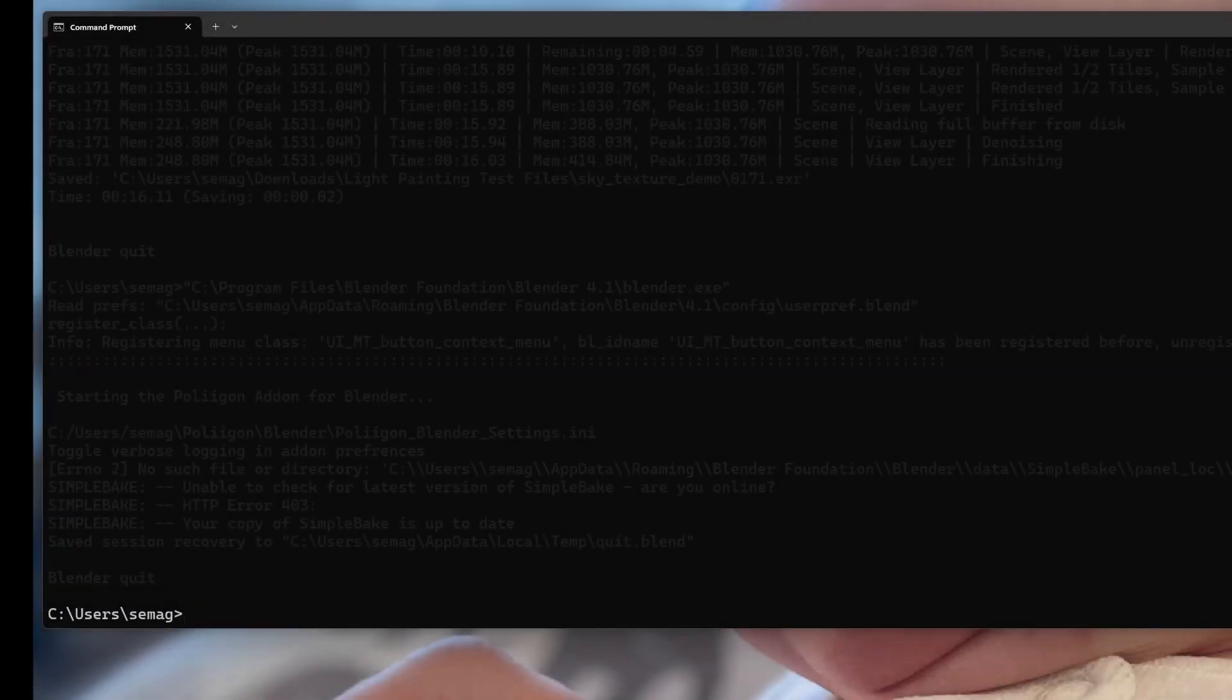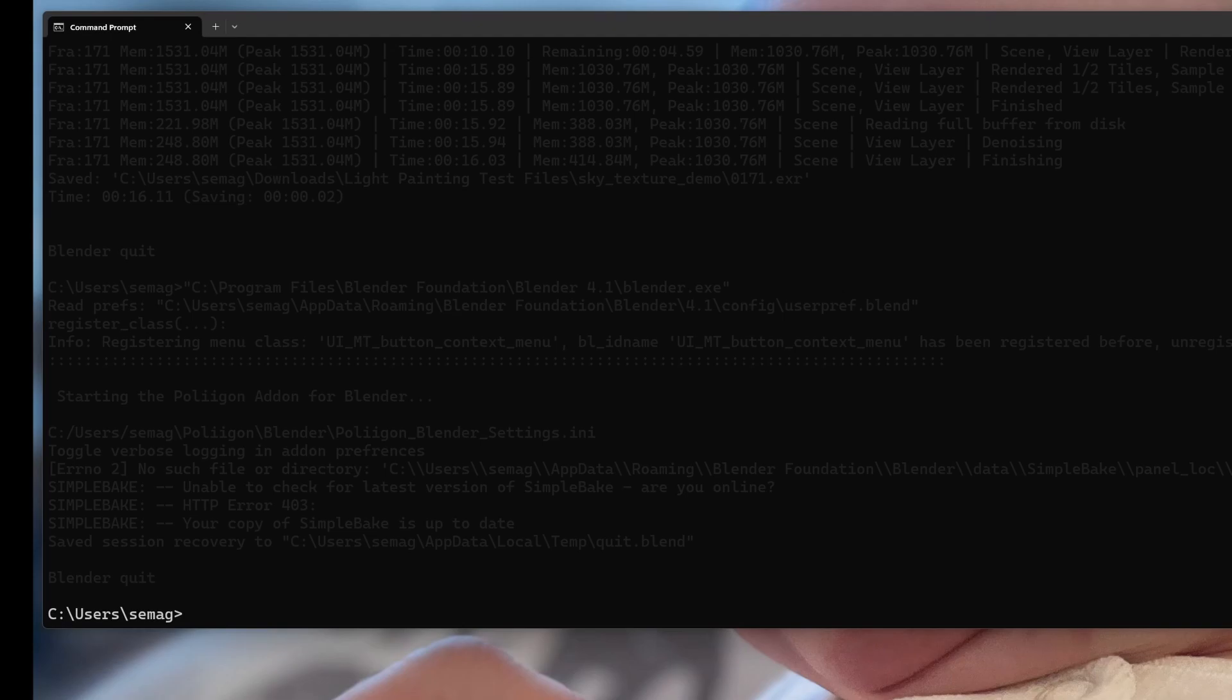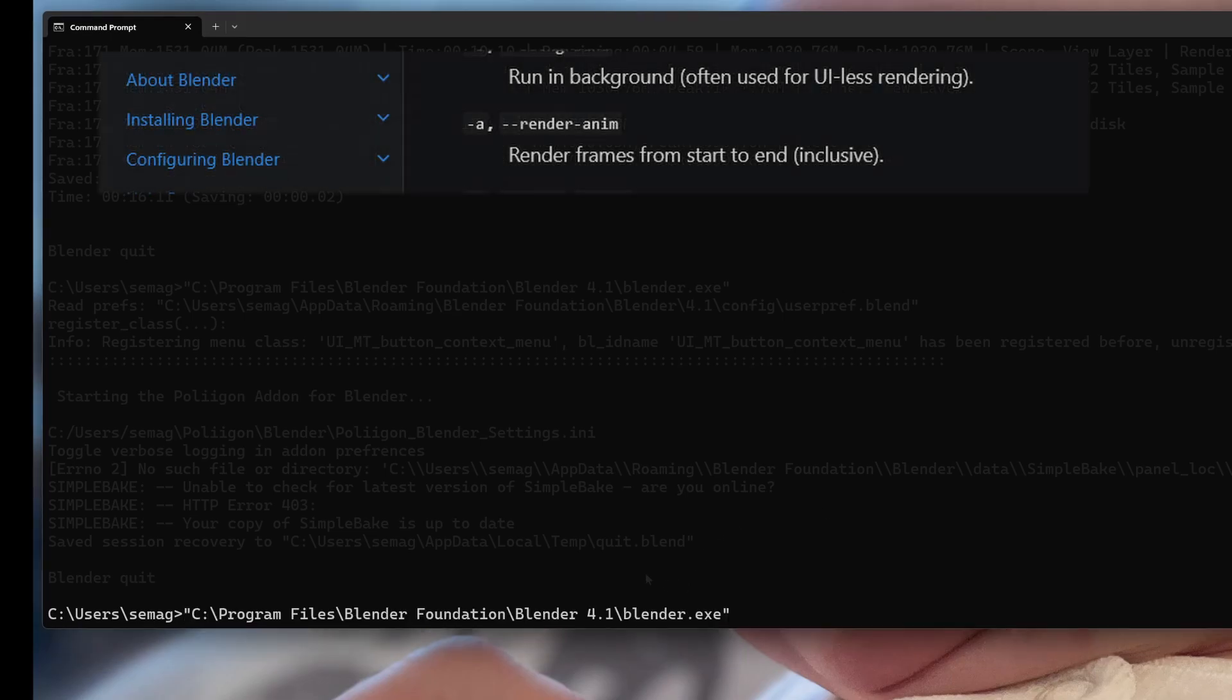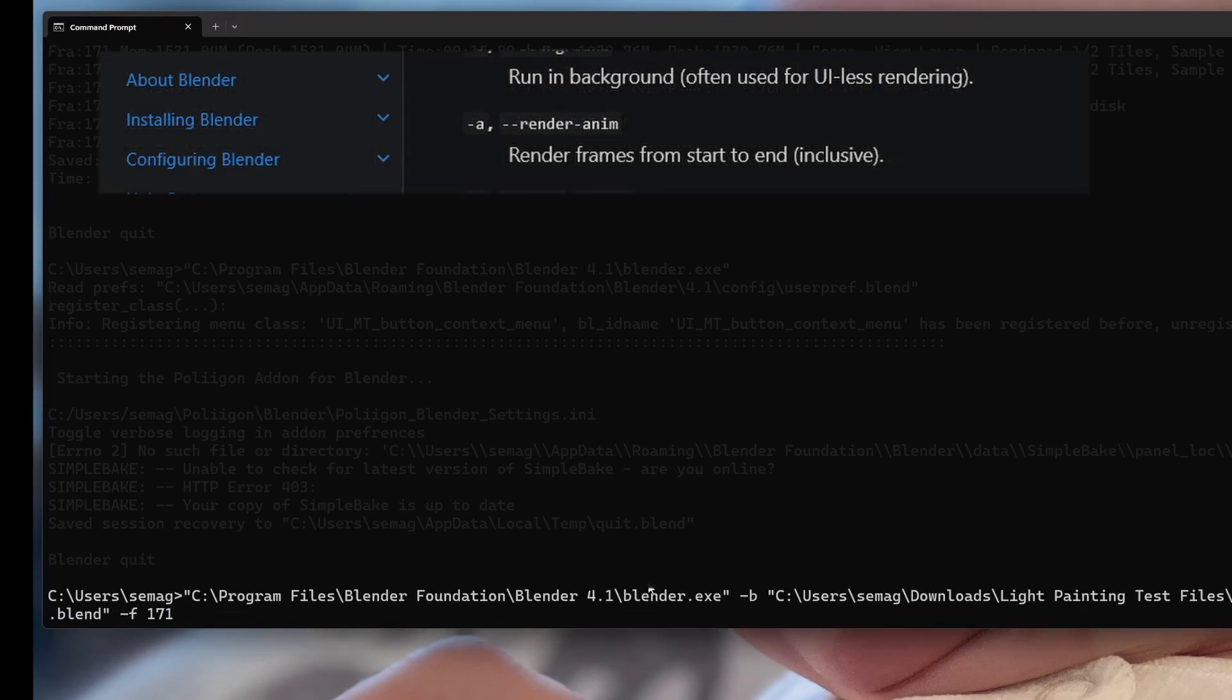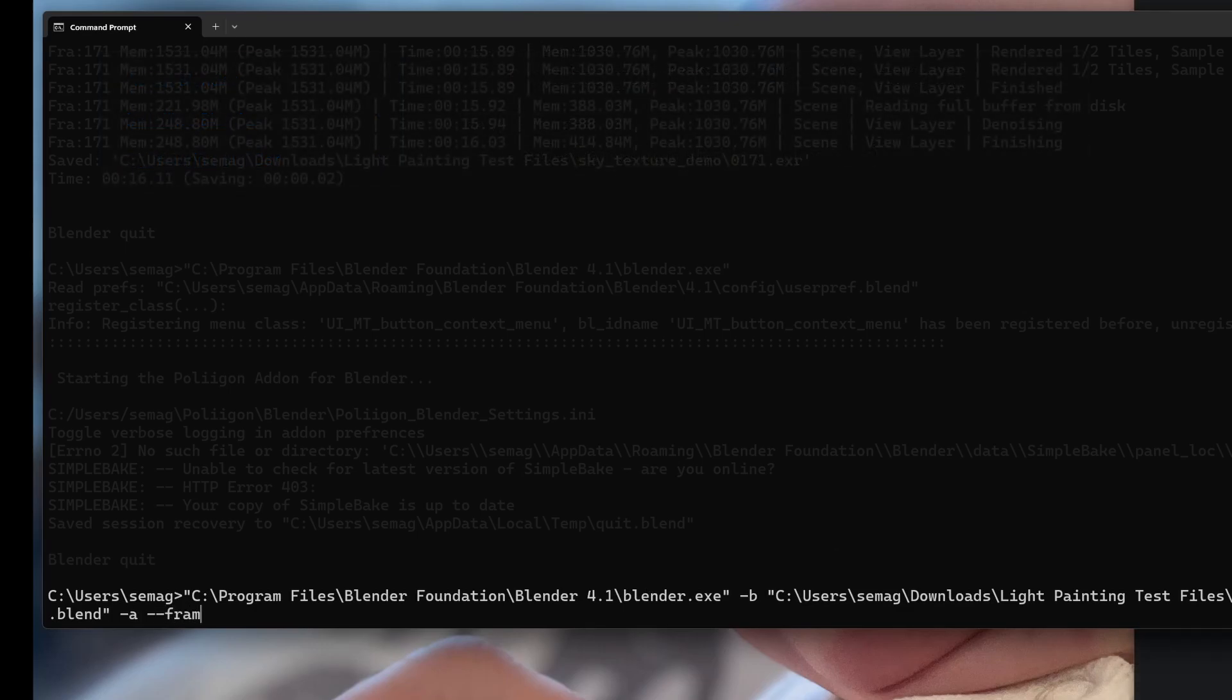If you want to render your whole animation, looking at the manual, the argument is dash a. Use dash a instead of dash f, and you can do dash a by itself.